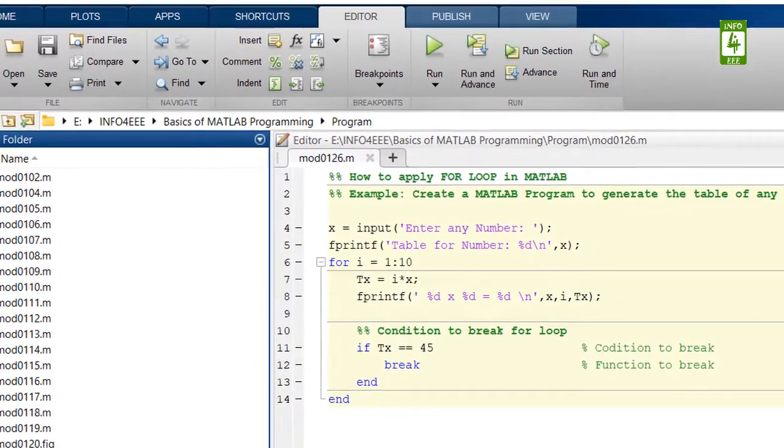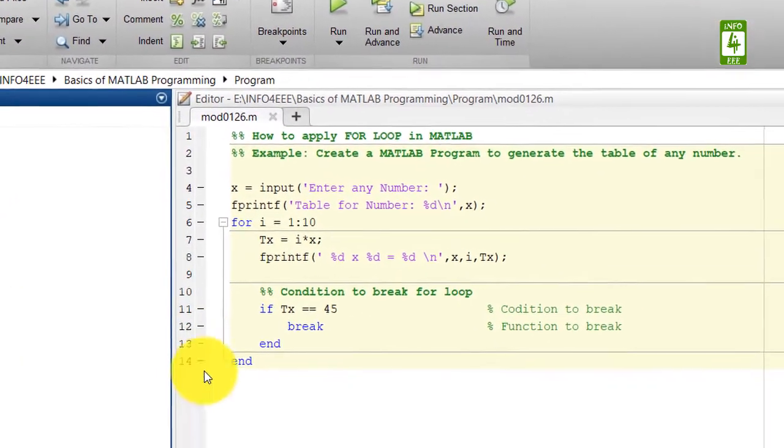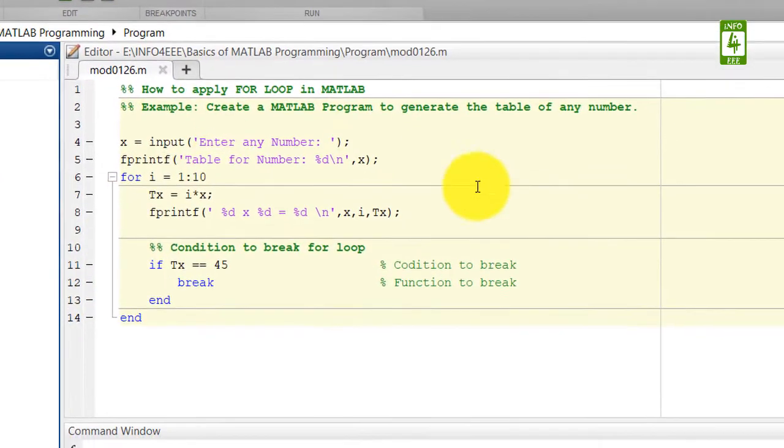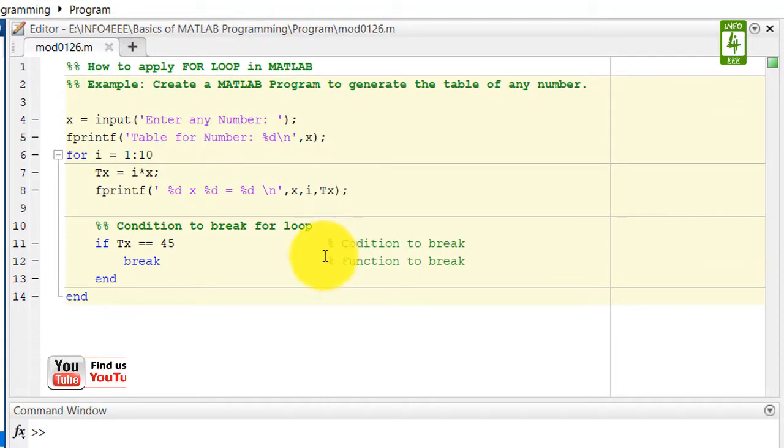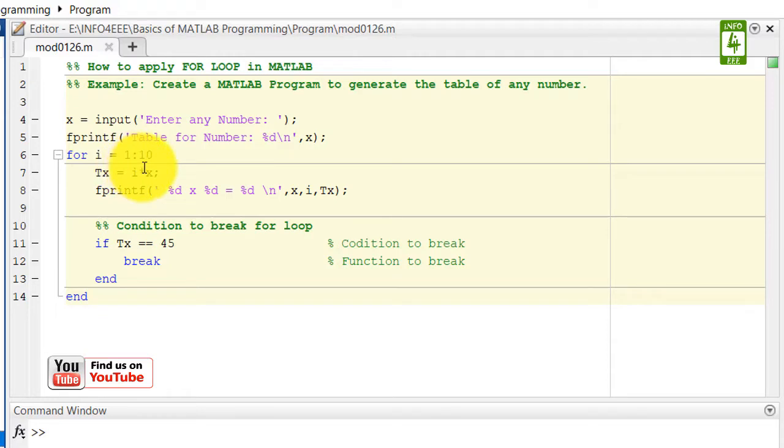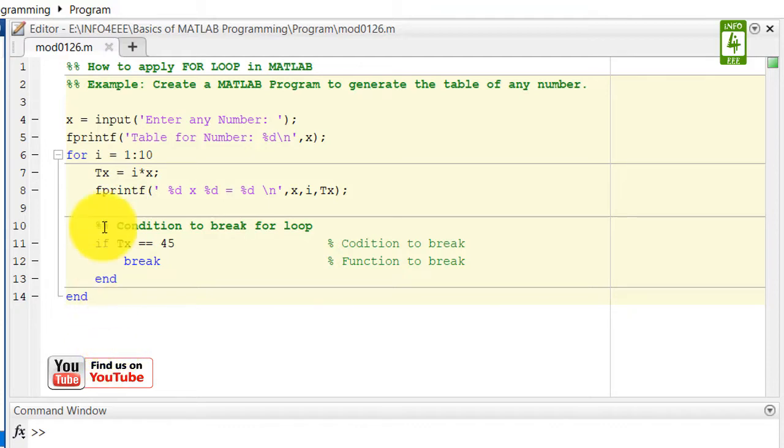Suppose we want to calculate the execution time of this MATLAB program. For that purpose we need to write two simple commands: first one at the starting of the MATLAB program and second one at the end. At the starting, add the tic command. This command will start the timer.